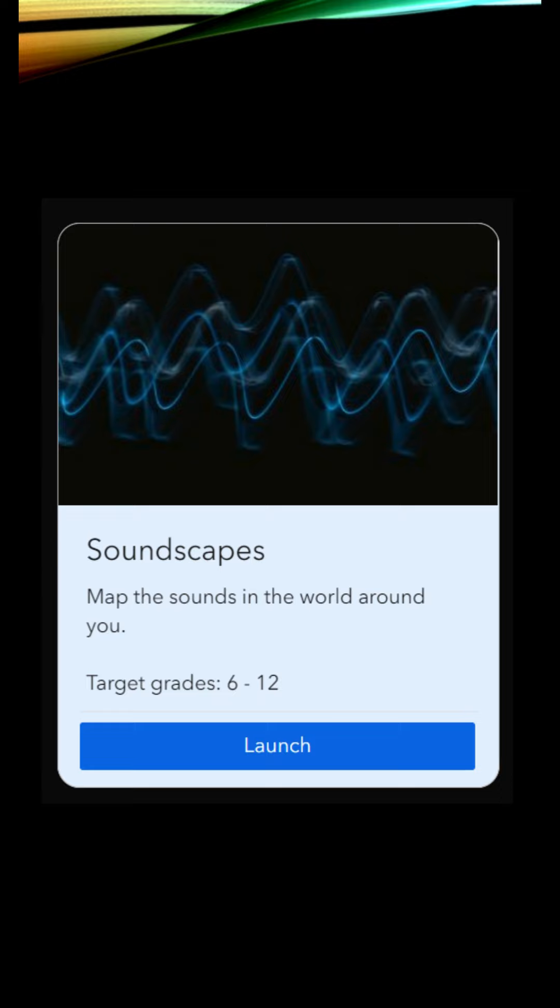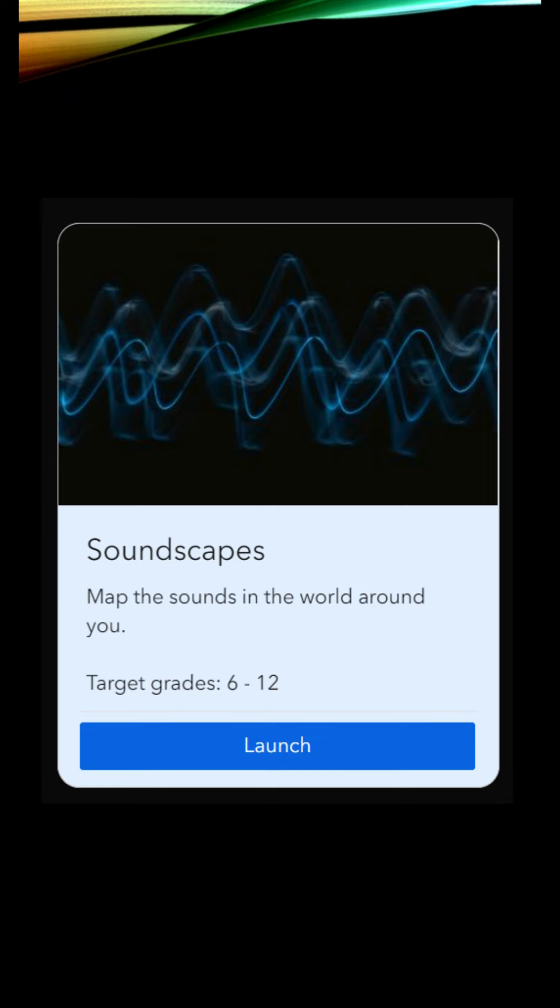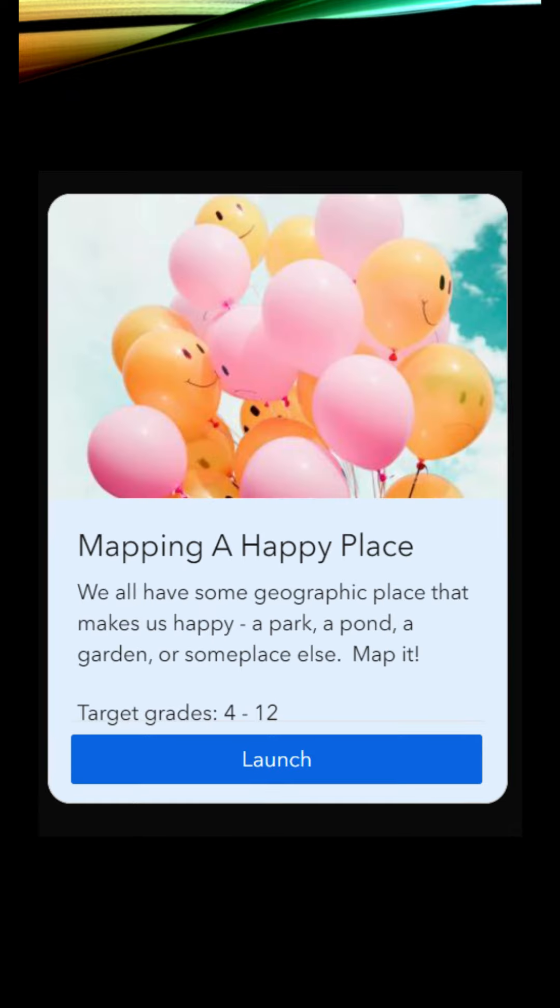I really like this Soundscapes one. This is targeted for grades six through twelve. Basically, you're mapping the sounds in the world around you, and you're creating maps with an audio feature. So you can hear what your street is like, or what your home is like, or what the city that you live in is like.